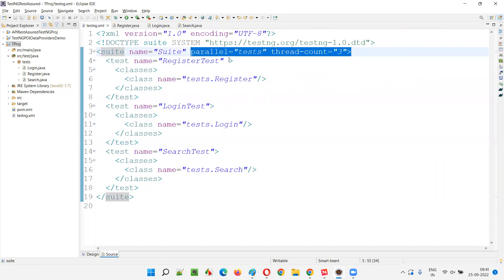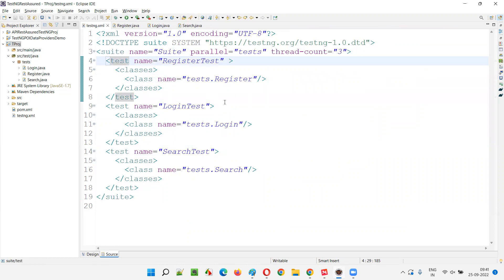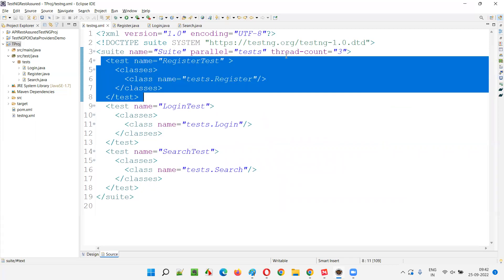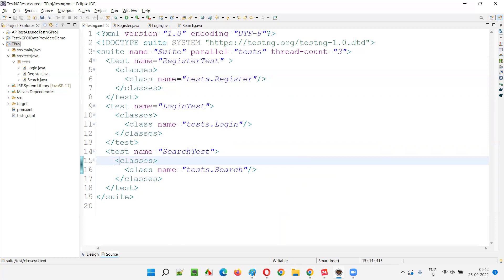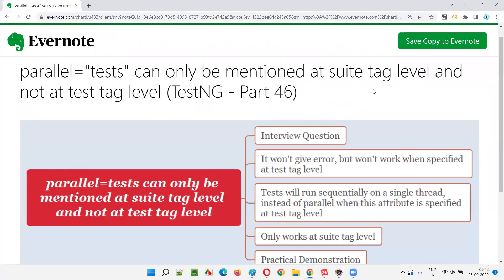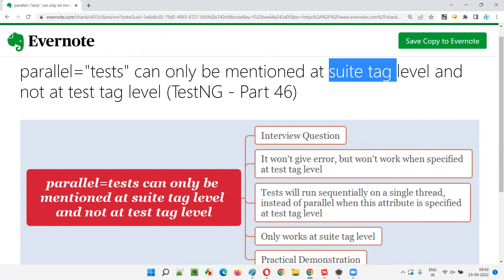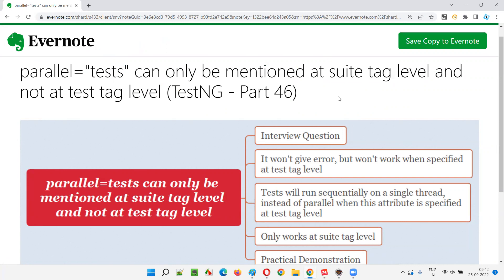If you put parallel equal to 'tests' at the test tag level, that doesn't make sense and is equivalent to sequential execution, because a single test cannot be made parallel using parallel equal to 'tests'. So I hope you understood why parallel equal to 'tests' needs to be specified at the suite tag level instead of the test tag level, where it doesn't work and is effectively the same as sequential execution. Parallel execution will only work when processed at the suite tag level. That's all for this session — in the next session I'm going to cover another TestNG topic. Till then, see you, bye bye.